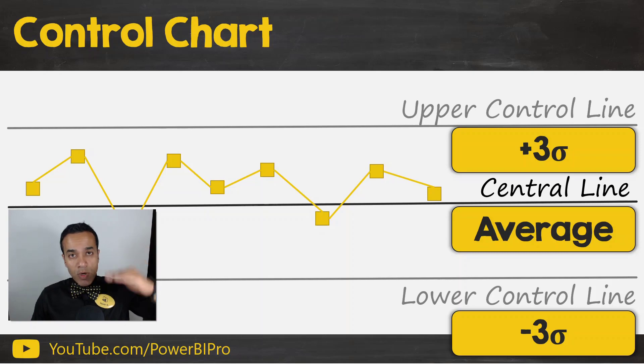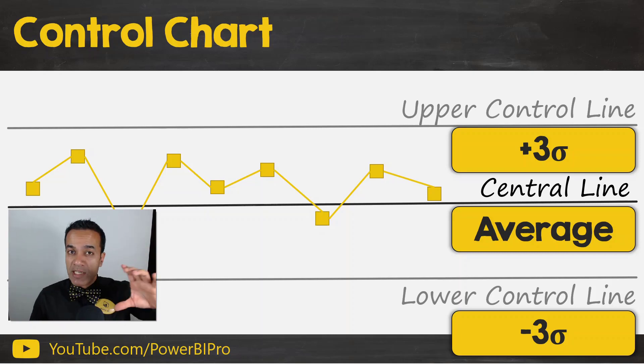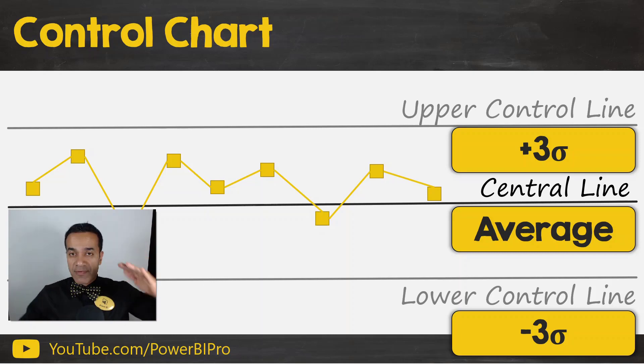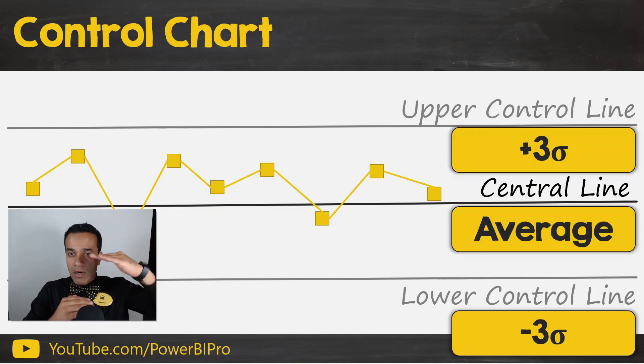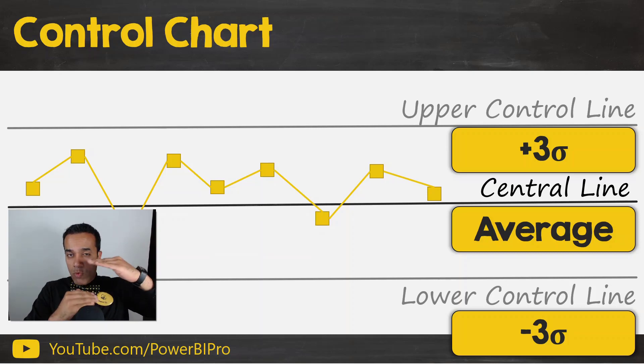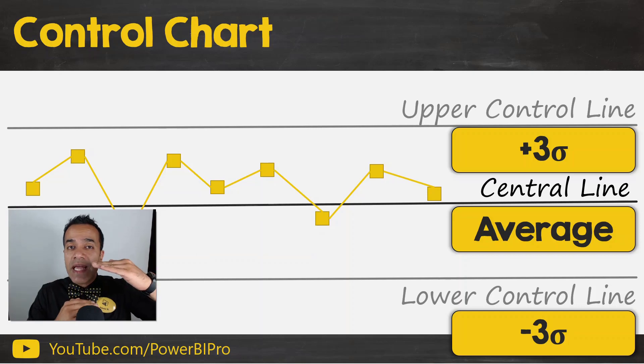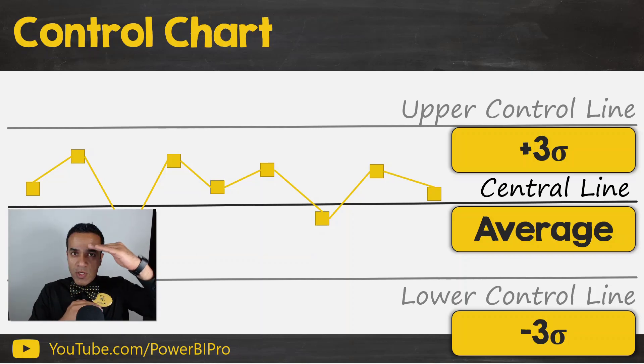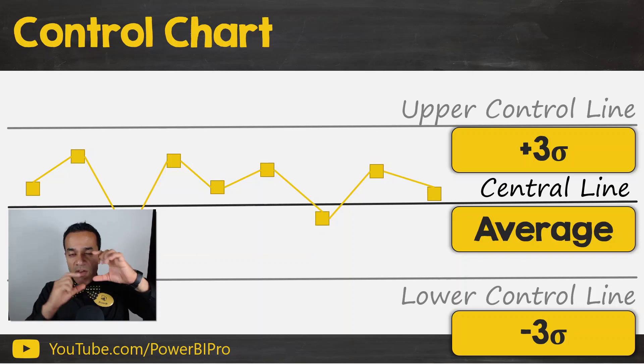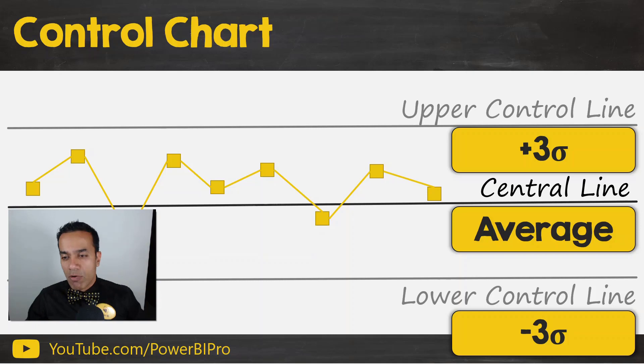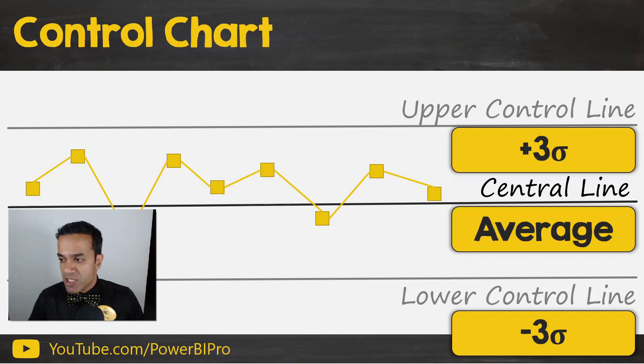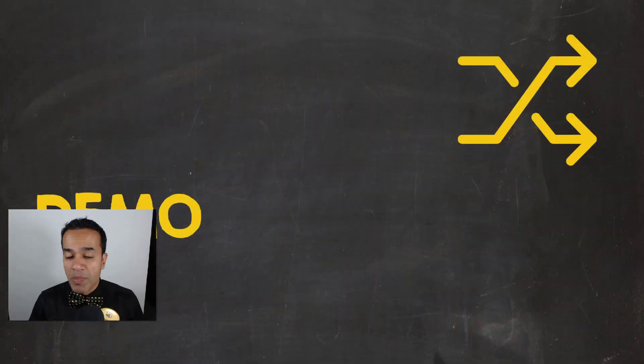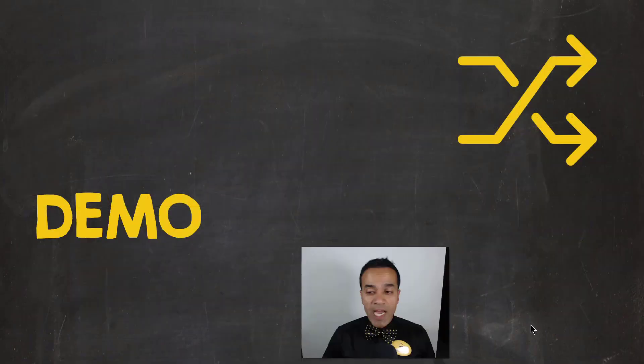And then the upper and lower control lines are determined using sigma or the standard deviation. So the upper control line and lower control line are typically plus minus three sigma, although they don't have to. They can be tighter, plus minus two sigma or plus minus one sigma would be much tighter, indicating that the process is very finely tuned. But typically plus minus three sigma is the default. So let's go into Power BI and check it out.